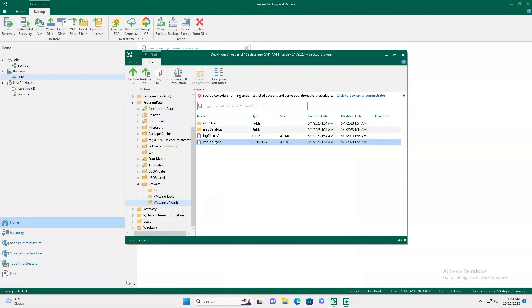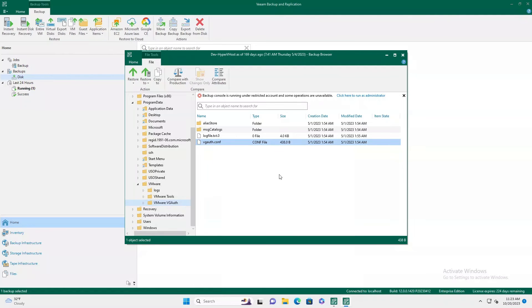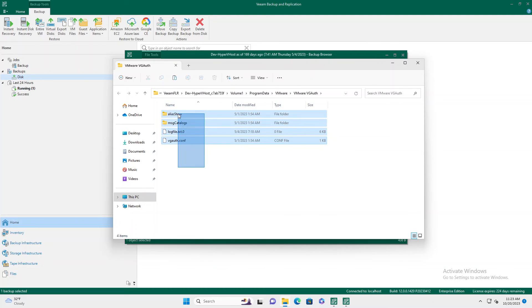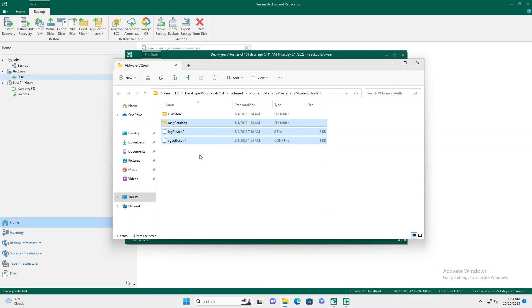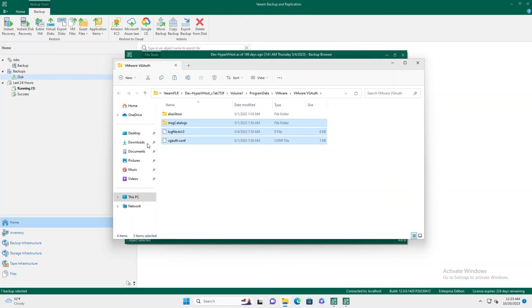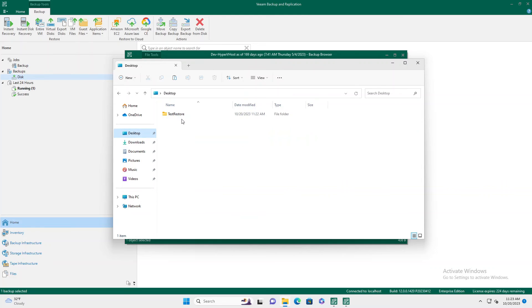And you can even right click and go to explore. And it'll launch a window, showing you where on the mounted backup that those files are. So from here, you can even copy those same files and copy them out to your desktop.